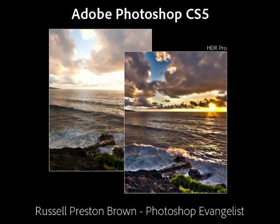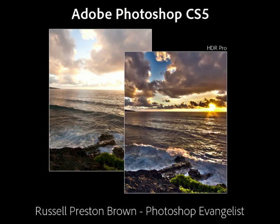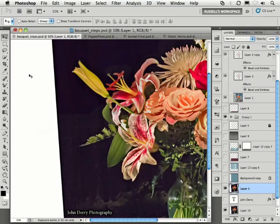Hello, my name is Russell Preston-Brown. I'm a Senior Creative Director here at Adobe Systems, as well as a Photoshop Evangelist. In this presentation, I'm going to discuss my five favorite new features found in Adobe Photoshop CS5.